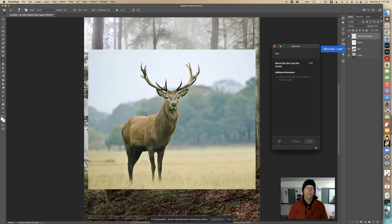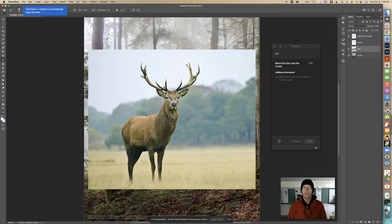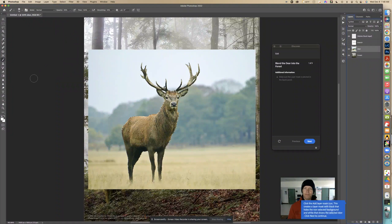Look at this deer — fantastic shot. Notice the background is out of focus and lighter. This is going to be important because we're going to select the deer automatically with Photoshop's selection method. The first thing it says is select the deer layer, so I'm going to click on that. Then it tells me to go click 'Select Subject' to automatically select the deer, so under Select I'll go to Subject. It did a pretty good job — it can't get the feet because they're in the grass.